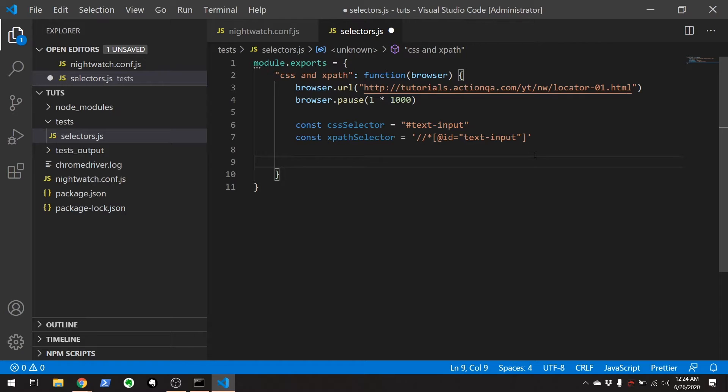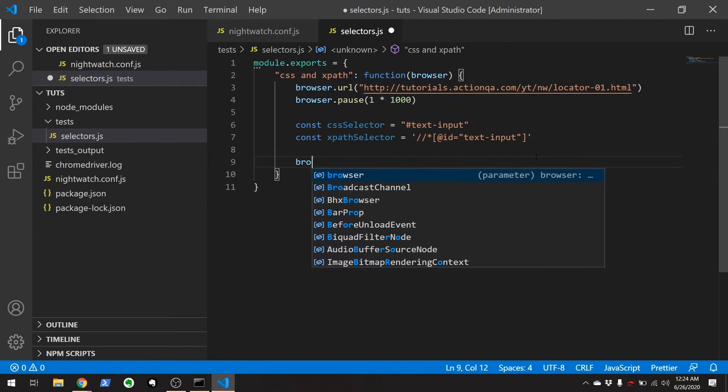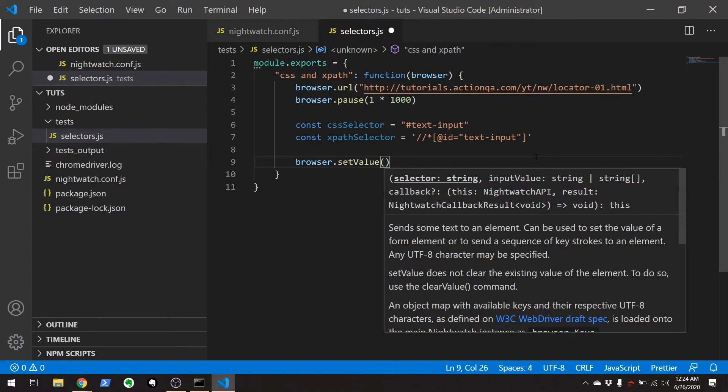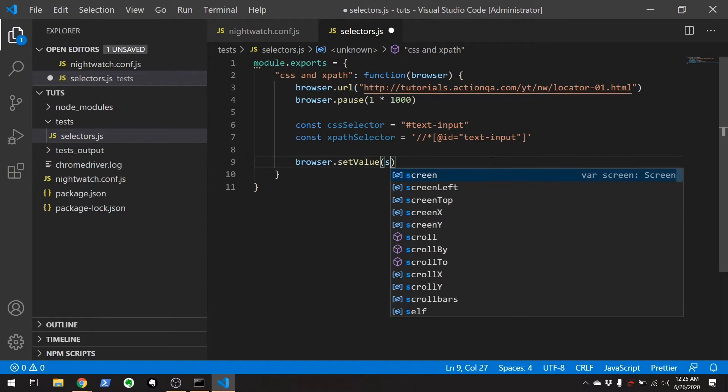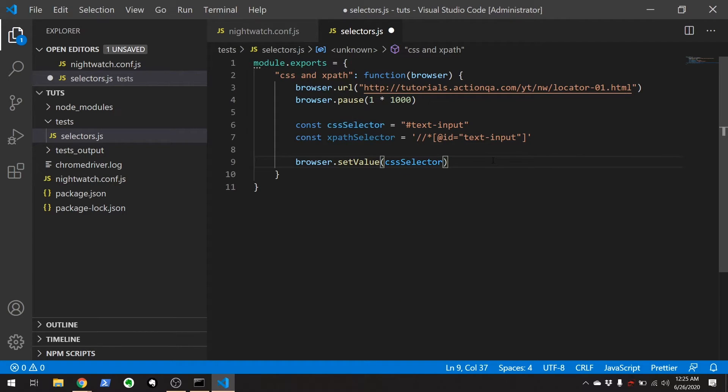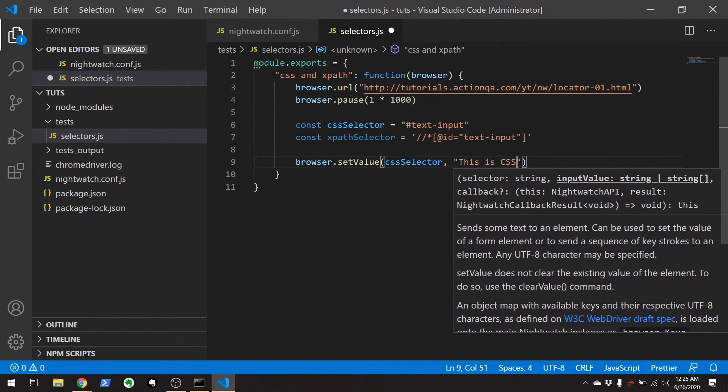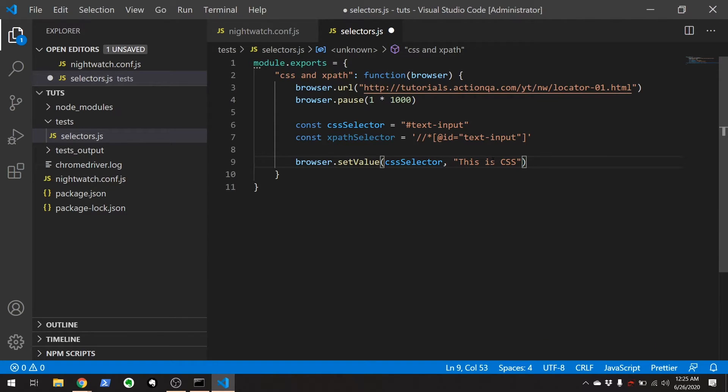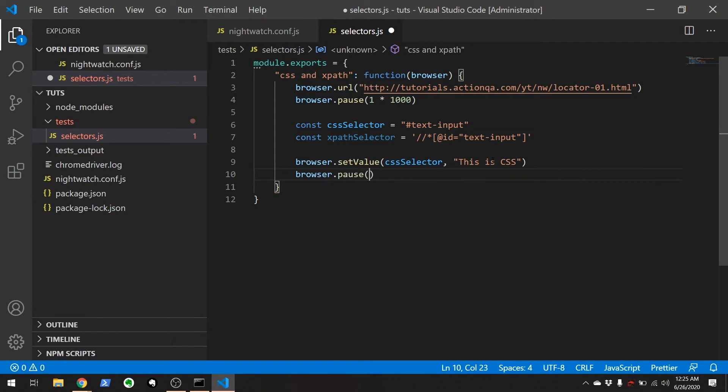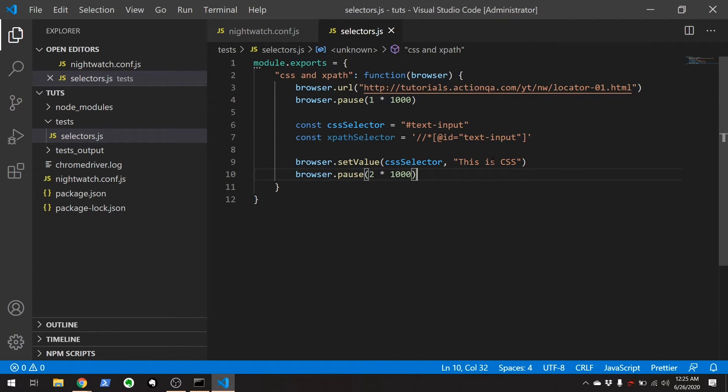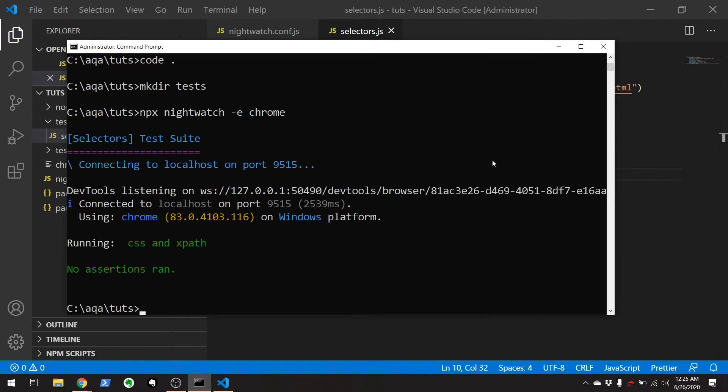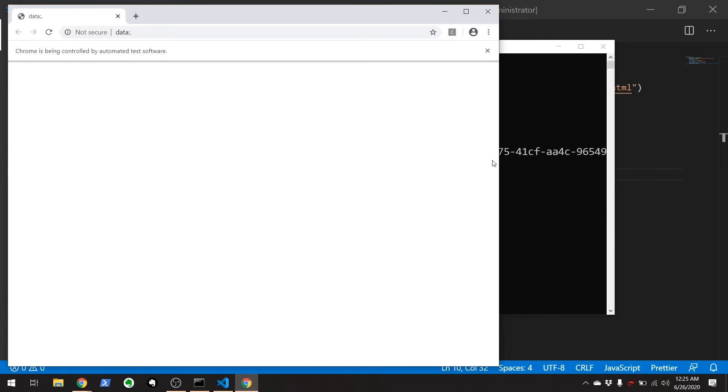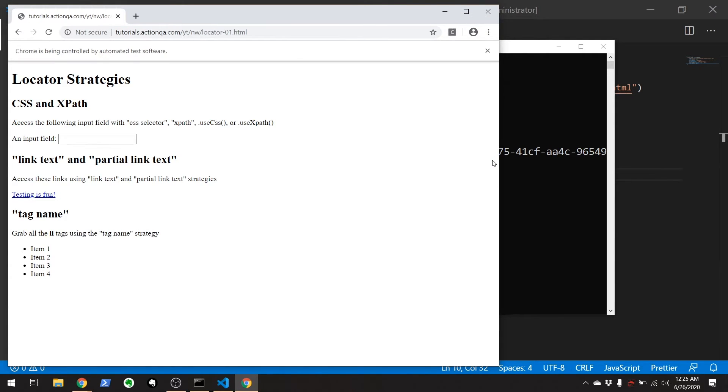So, by default, Nightwatch uses CSS selectors. What I want to do is use a function called setValue to write some text into this input field. browser.setValue. And the first thing it wants is a selector, the CSS selector. And the value we want to put is 'This is CSS'. And of course, we're going to want to set a pause right here for a couple of seconds so we can see what happens. Let's run this and see what occurs. There we go. It adds 'This is CSS'.